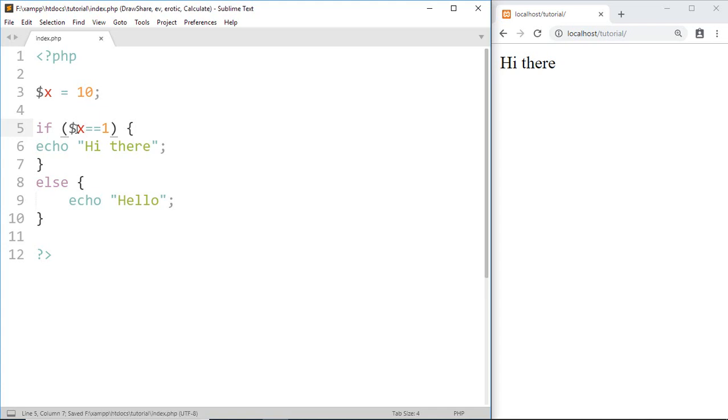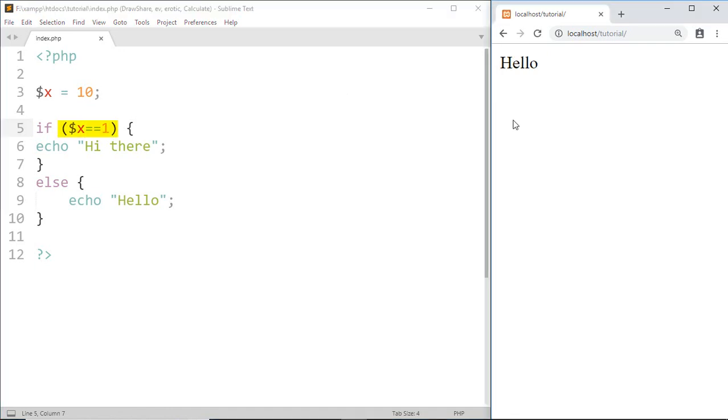Here we got it. Again here we give a condition and if the condition is true then this code will execute. If the condition is false then the code from else will execute and that's it for this tutorial.